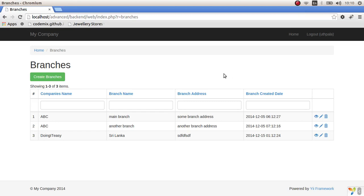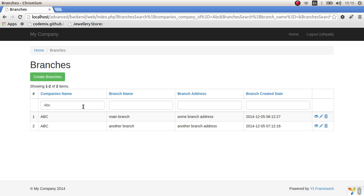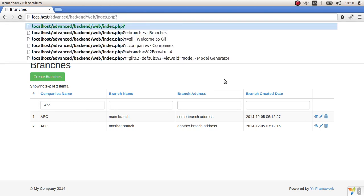Hello developers. In the last lesson I covered searching another table — you can search with the company name in the branch section. Today I'm going to create a module, since I got a lot of requests about how to create modules in Yii2. It's not really that difficult; it's actually quite simple.